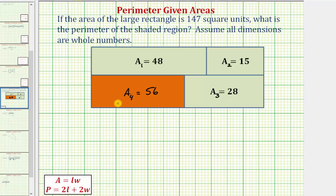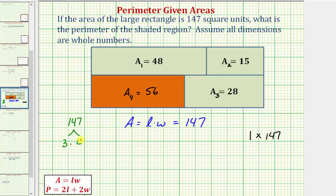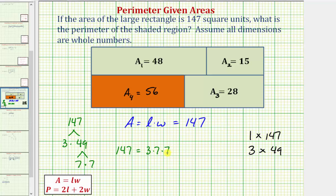Now let's consider the dimensions of the larger rectangle. The area of a rectangle equals length times width, and we know this large rectangle has area 147 square units. By considering the factors of 147, we can determine possible dimensions. The dimensions could be one by 147, but that's probably not likely. Looking at the prime factorization: 147 equals three times 49, which is three times seven times seven. So the dimensions could also be three by 49, or 21 by seven.